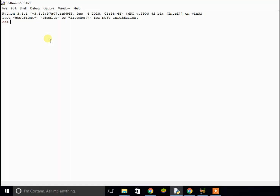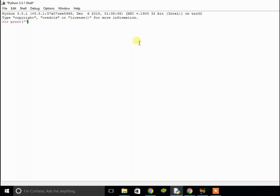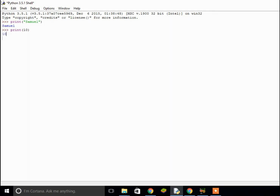First of all, if you want to output some text onto the screen, use the built-in procedure called print. These brackets are called parentheses, and we use double quotes to define a string. So if I write my name Samuel and click enter to execute — because this is the shell — it prints out Samuel. We can also print numbers, for example number 10, and it prints 10.